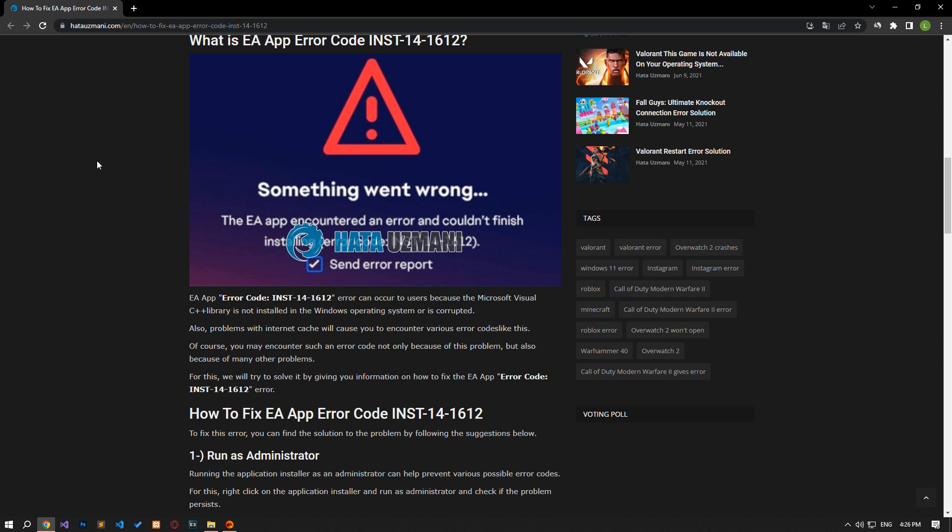This error may occur because the Microsoft Visual C++ library is not installed in the Windows operating system or is corrupted. Also, internet cache issues will cause you to encounter various error codes like this. Of course, you may encounter such an error code not only because of this problem but also because of many other problems. For this, we will try to find a solution by giving you information on how to fix the error by talking about a few suggestions.